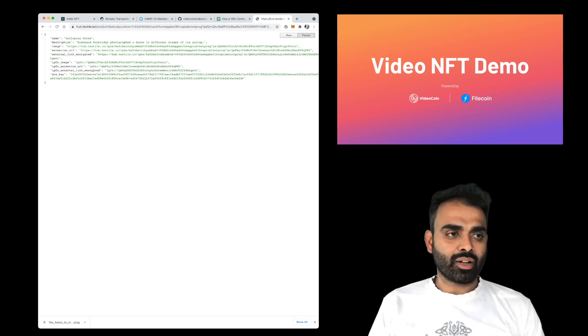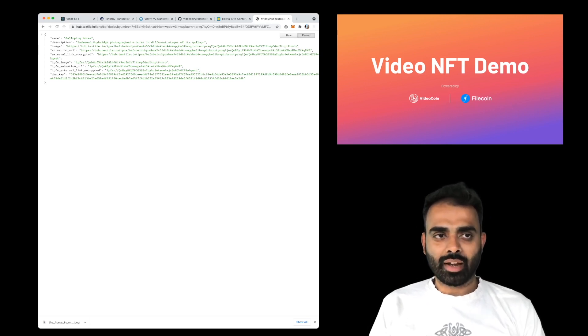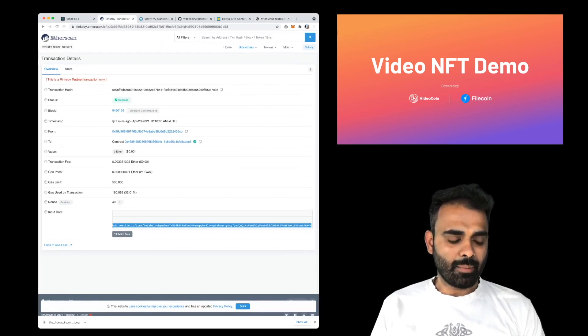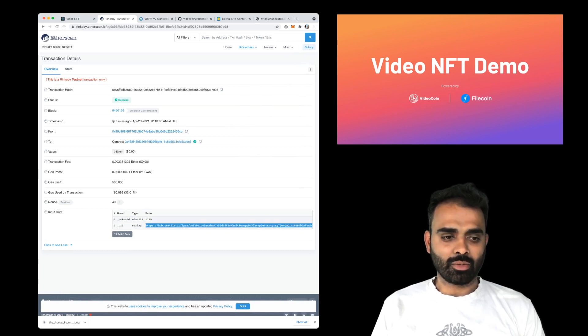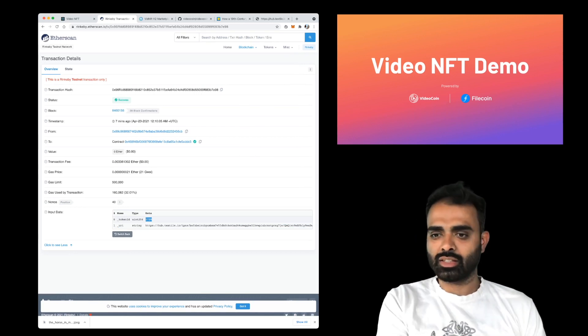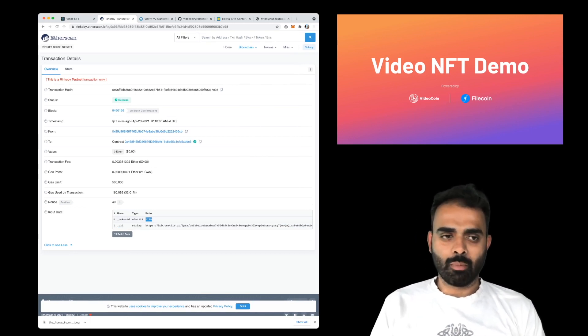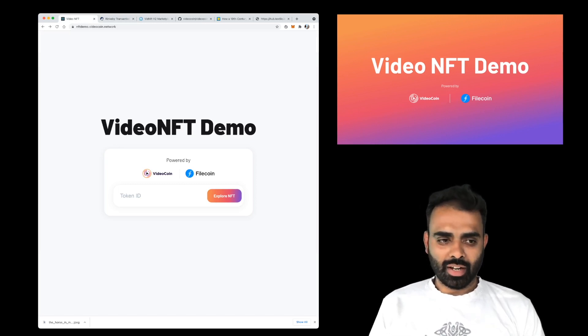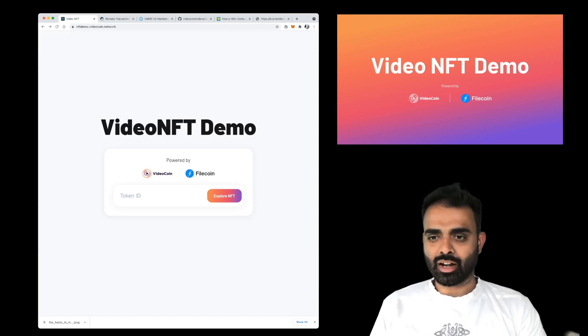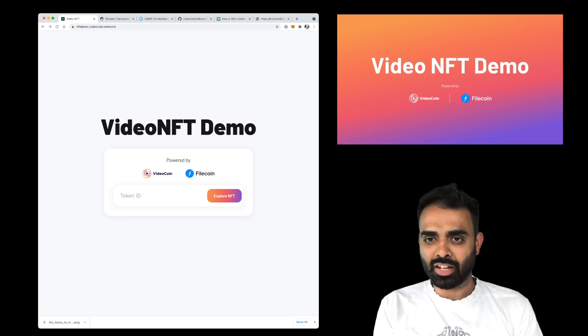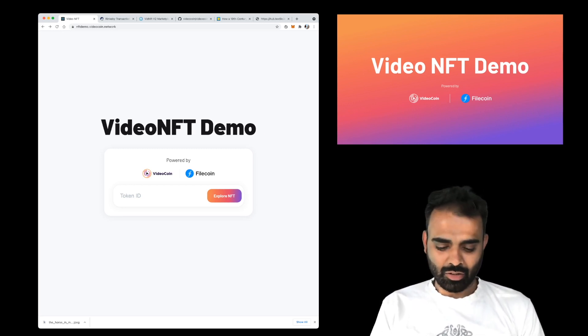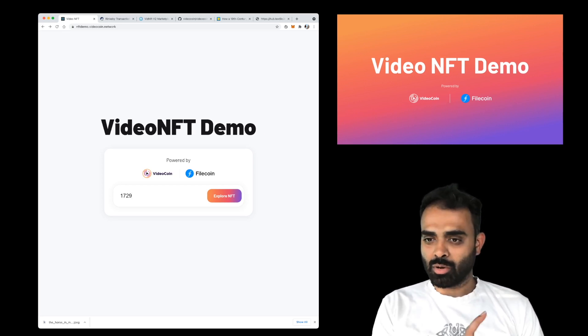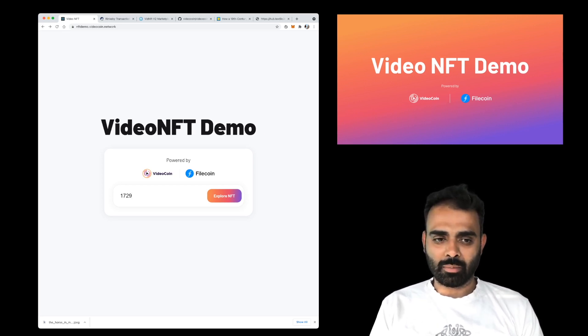But most importantly, remember that we gave this token an ID of 1729 that you can see here in the data that we sent into the contract. So you see 1729 here. And this is a transaction we just now mined. So now remember, we created a token 1729. And then this is our demo. So we're going to go and look up how the 1729 looks in our front end. So I'm going to type 1729 here. And I'm going to explore this NFT on our new NFT platform.